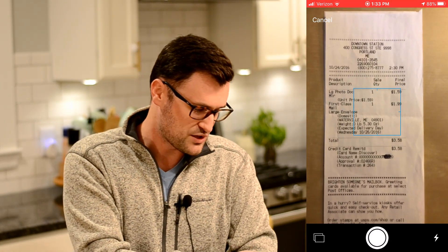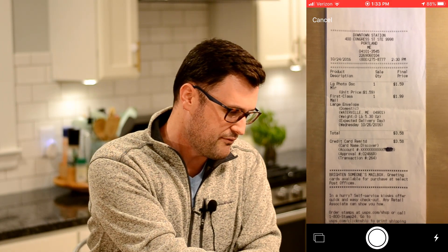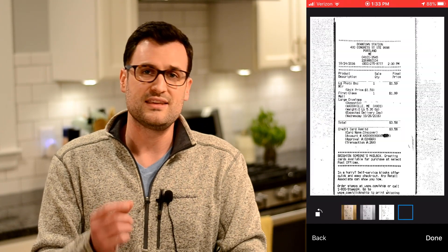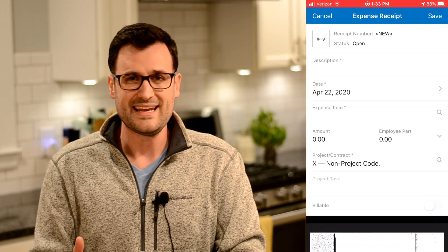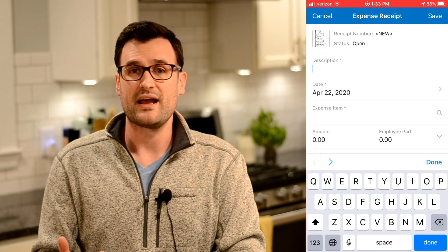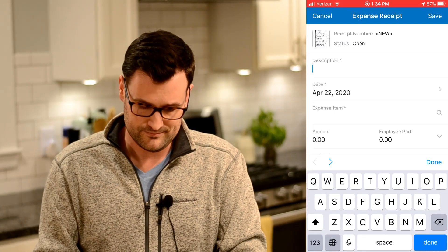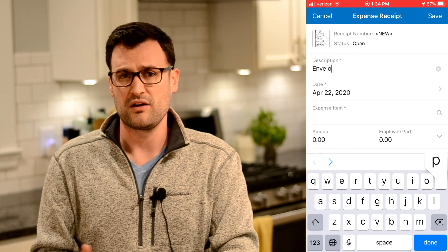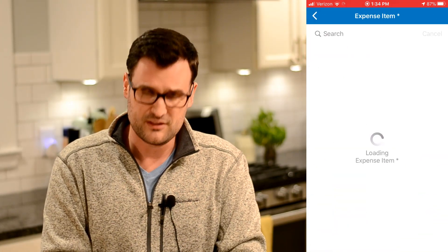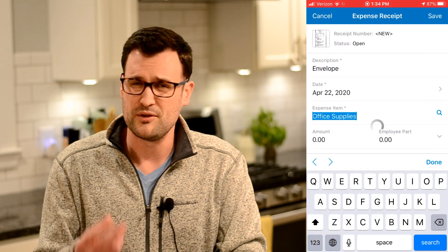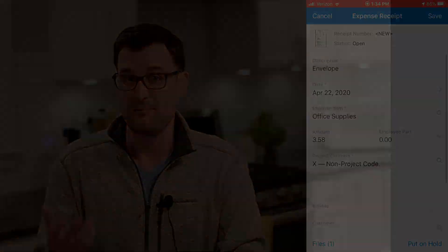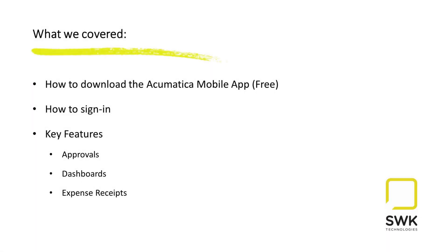I could snap a picture of a receipt and fill in the details — add the expense code, put in any notes — and then at the end of the month submit my expense claim all through Acumatica. This one would require a little setup if you don't have this module today, but it's definitely something to consider. We all have those receipts that just add up, and this helps you get out of Excel if you're doing expense reporting in Excel today.